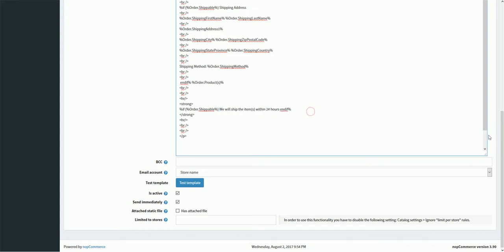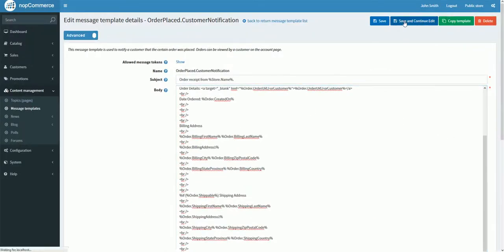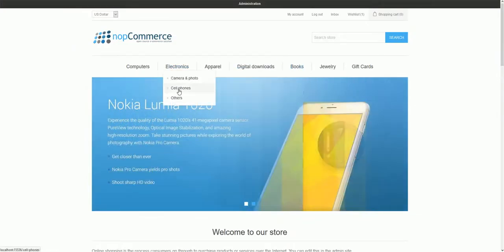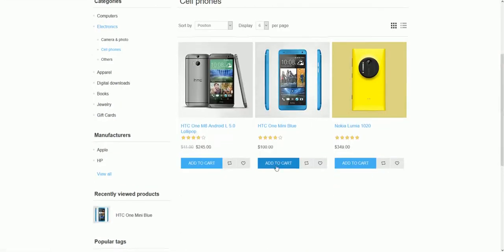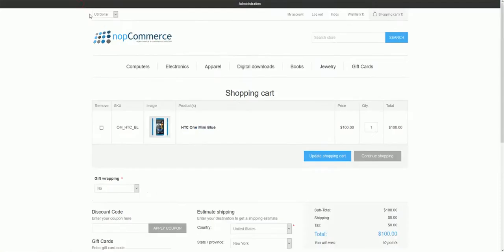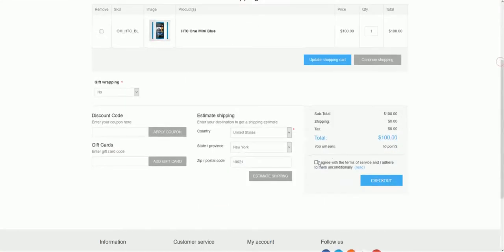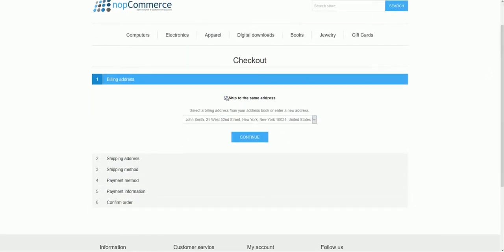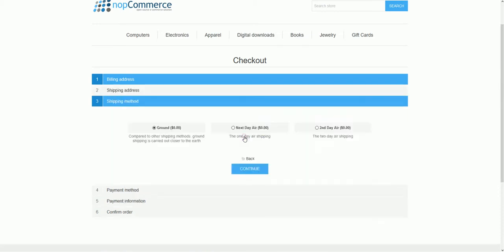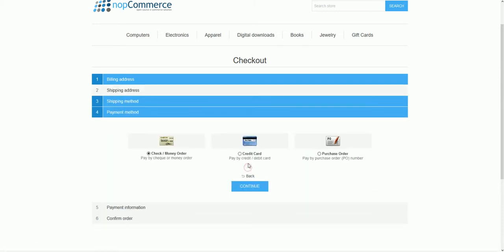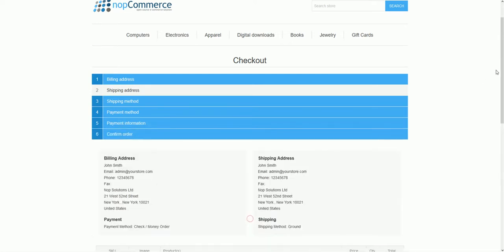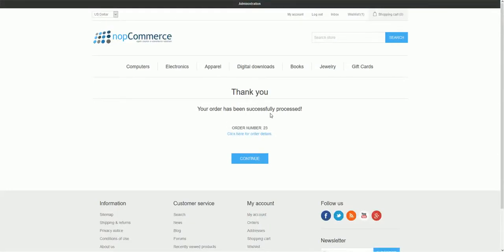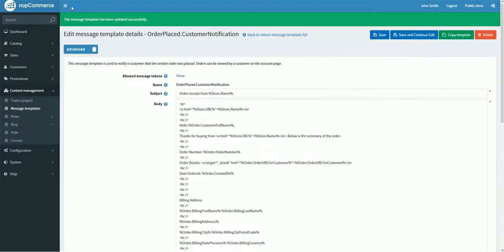Let's test it. Save and continue edit. Let's go to the public store and select an item. I will add it to the shopping cart, then check out. I know this product is available as a shippable product, so I will put in my shipping information, select ground shipping as the payment method, continue, and confirm. The order has been successfully processed.